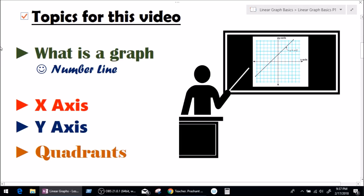So, topics for this video — what are we going to be learning today? We'll be learning what a graph is. In order to understand that, we need to learn about the number line. Followed by the x-axis and y-axis, and at last, we're going to be learning what quadrants are.